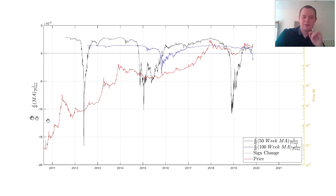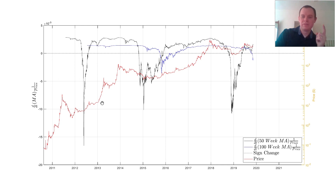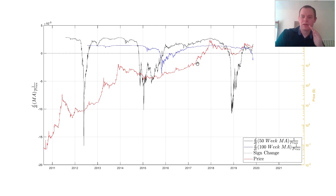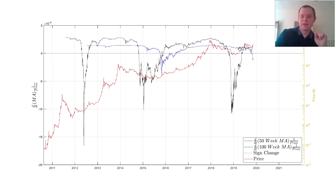This whole video is based on the derivative of the moving average with respect to time, times the inverse of price. We looked at the 50-week and the 100-week, and we looked to see how, once the slopes change and really get above this zero threshold and become positive, there has historically been no looking back in the bull market. The 50-week has already crossed to the upside — it's already positive.